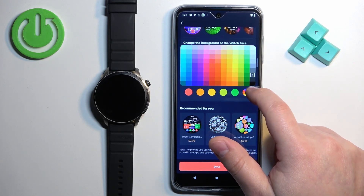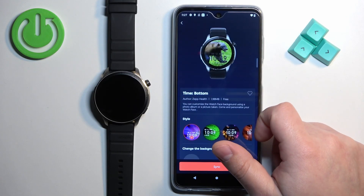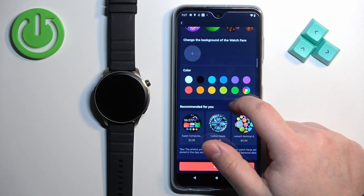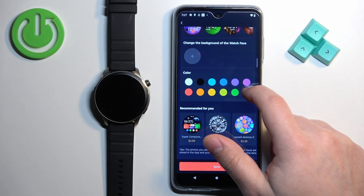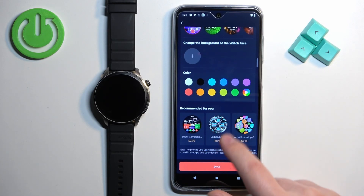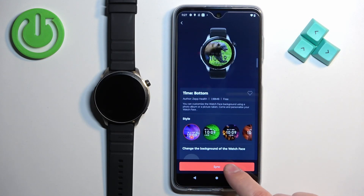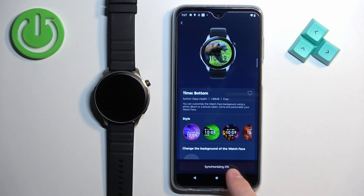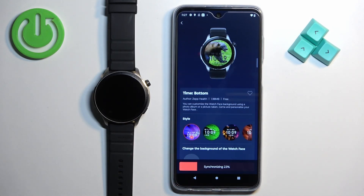Once you're done, you should see the preview of your watch face, and then you can tap on the Sync button to synchronize it to your watch. It's going to start downloading and then start synchronizing to your watch. After it's done, the watch face should be applied.